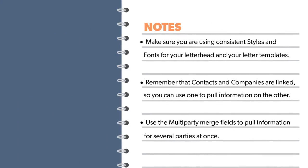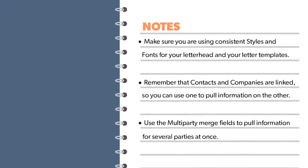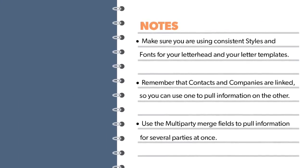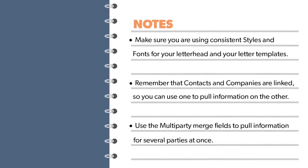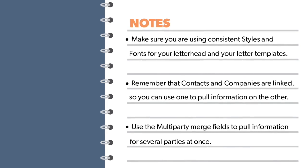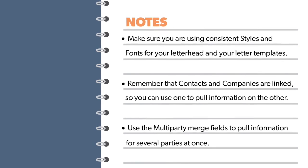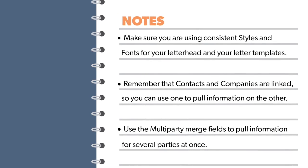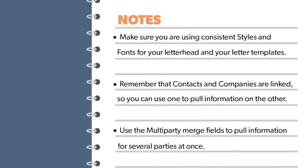Before I let you go, here are a few things to keep in mind as you work with templates. First, make sure you're using a consistent style and font for your letterhead and your letter templates.